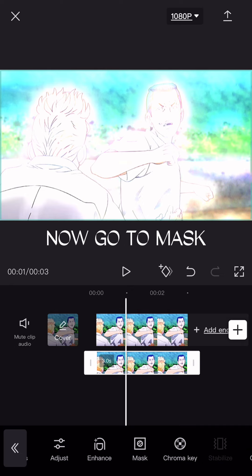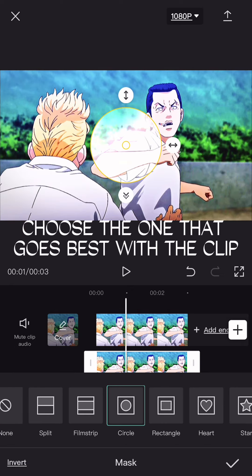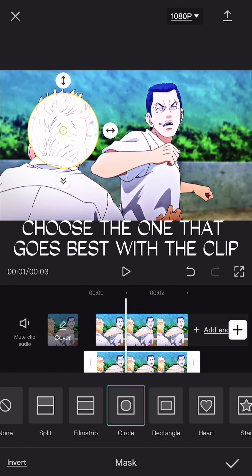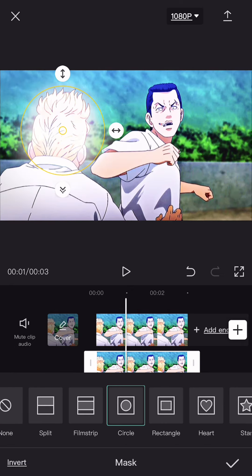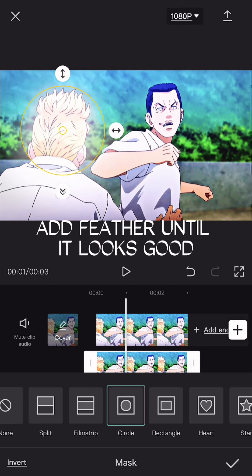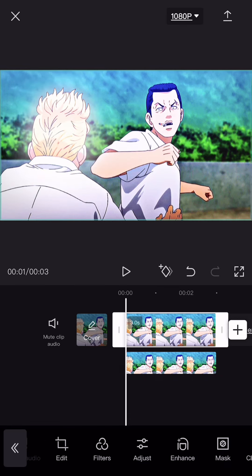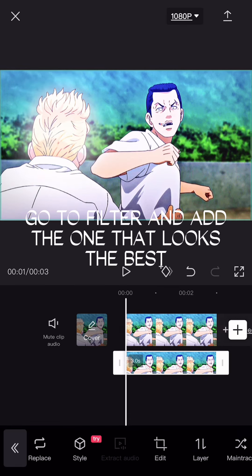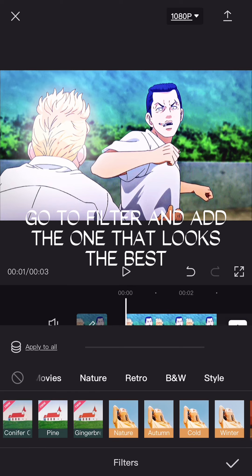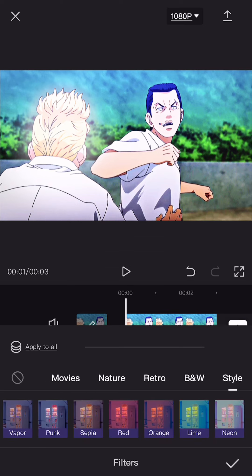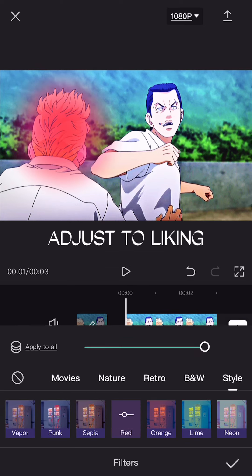Now go to mask and choose the one that goes best with the clip. Add feather until it looks good. Go to filter and choose the one that looks the best. Adjust to liking.